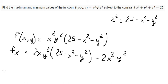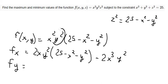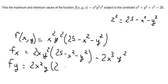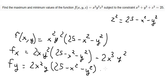Next we need to find the first derivative of the function with respect to y. We differentiate y squared first, and then we take the first derivative of the remaining term.